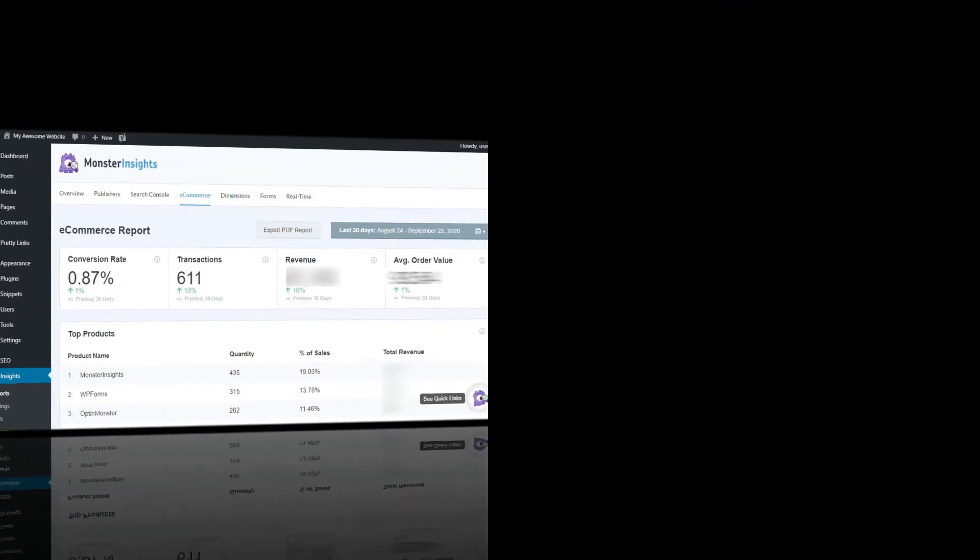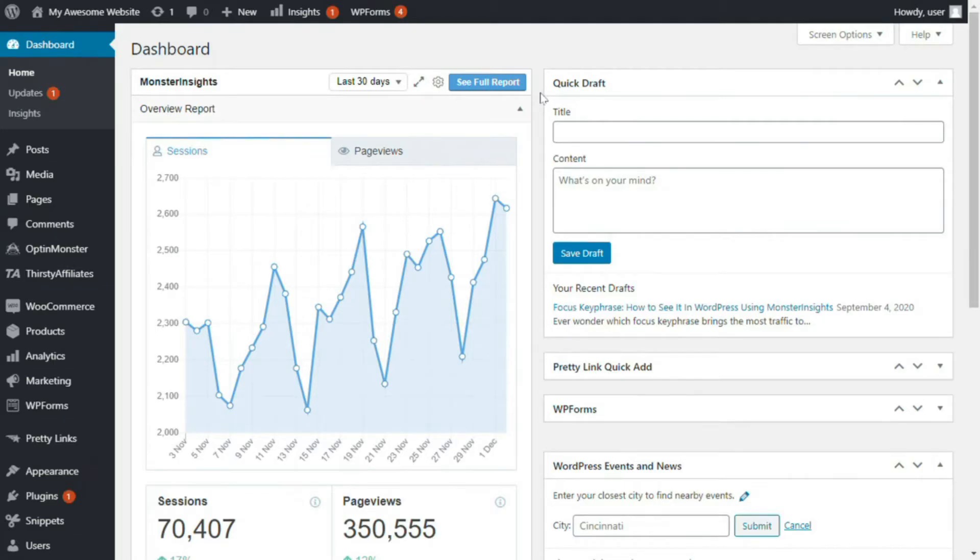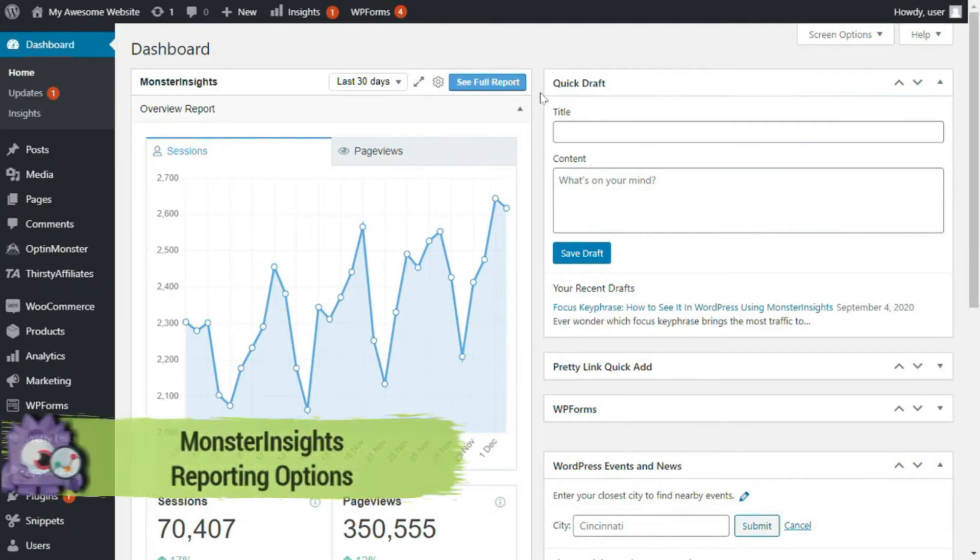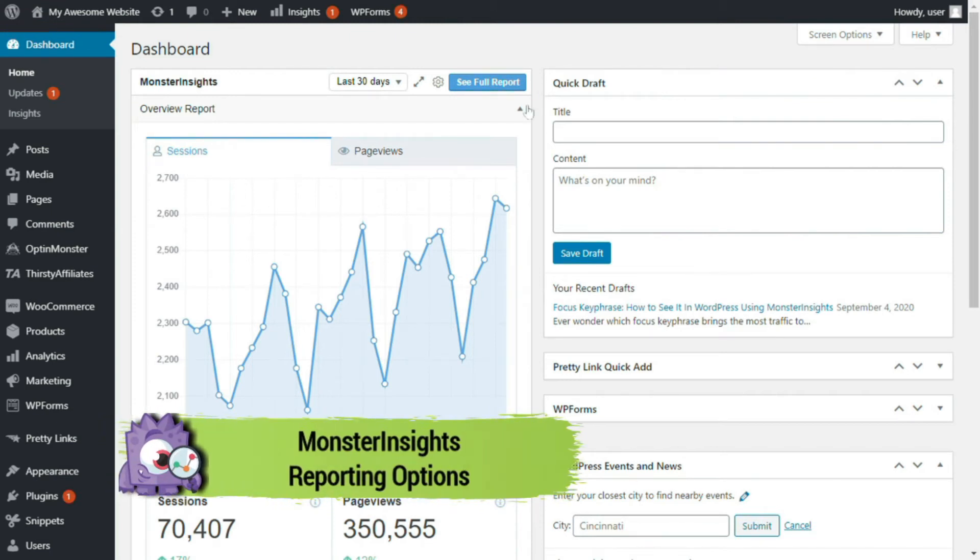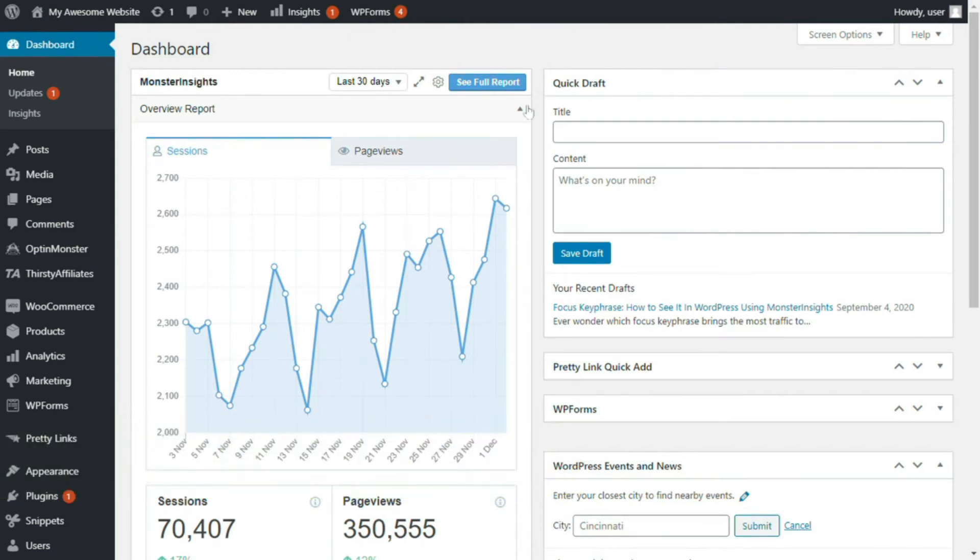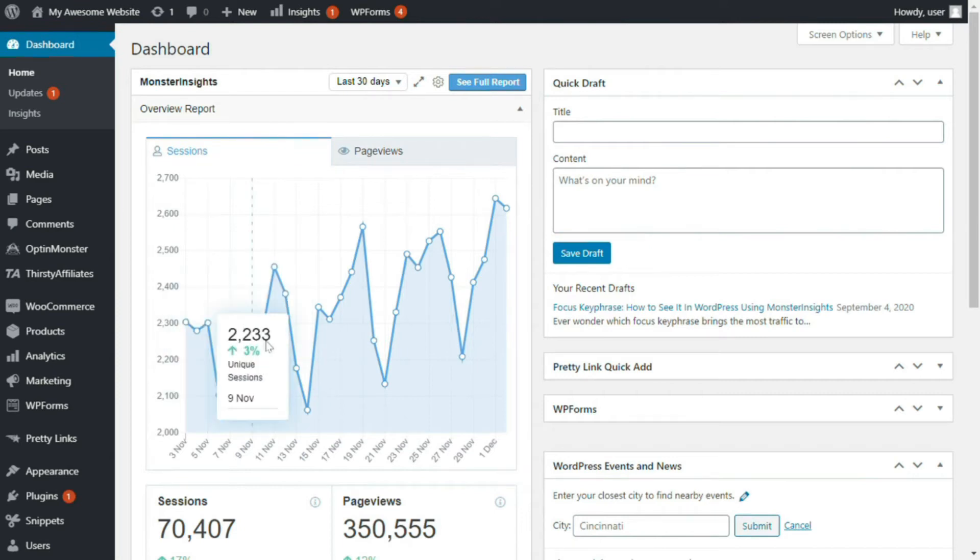Okay, with all of that, let's just look at each of MonsterInsights' reports in detail. MonsterInsights provides multiple reports that are super simple to understand and provide you with just the right insights to grow your website.